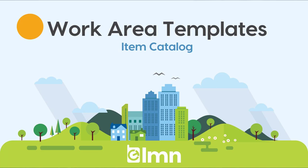It's going to make estimating more consistent and way faster than estimating everything from scratch. So get ready for the work area templates video.